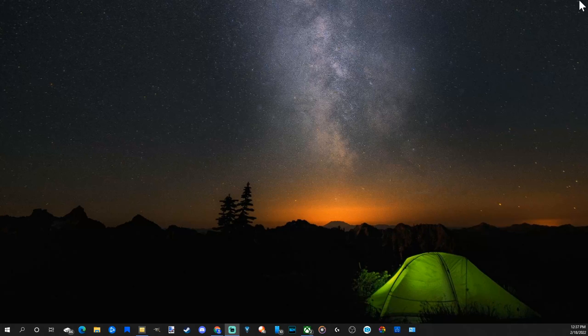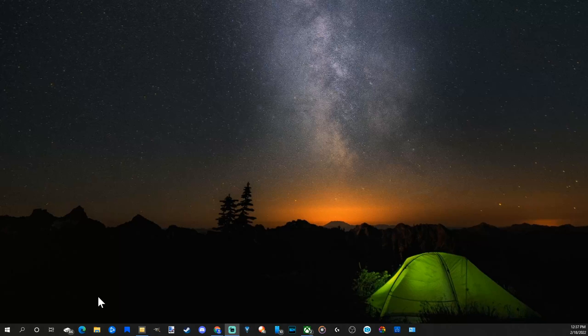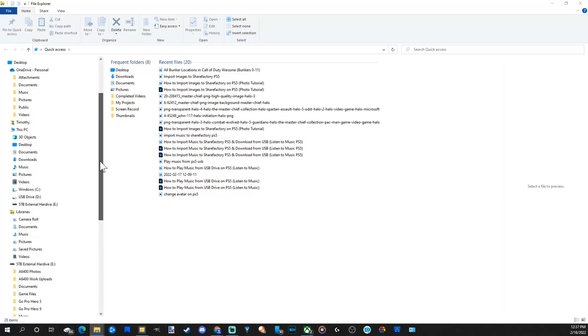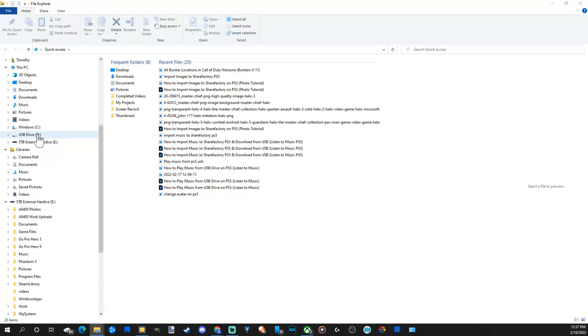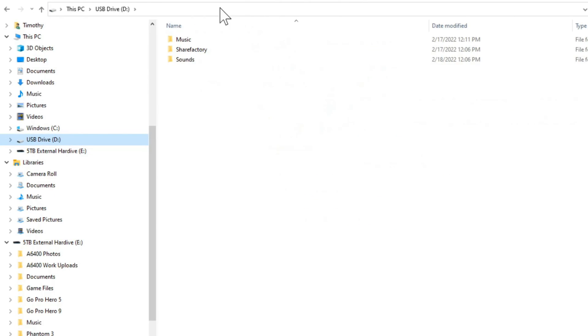When you plug it in, it should pop up automatically. If it doesn't, go down to File Explorer right here and click on this and open this up. And then the drive should open up here on the left side. So mine is the USB drive D. Yours may be different. Just go ahead and verify. I already have all the folders in here that I need.